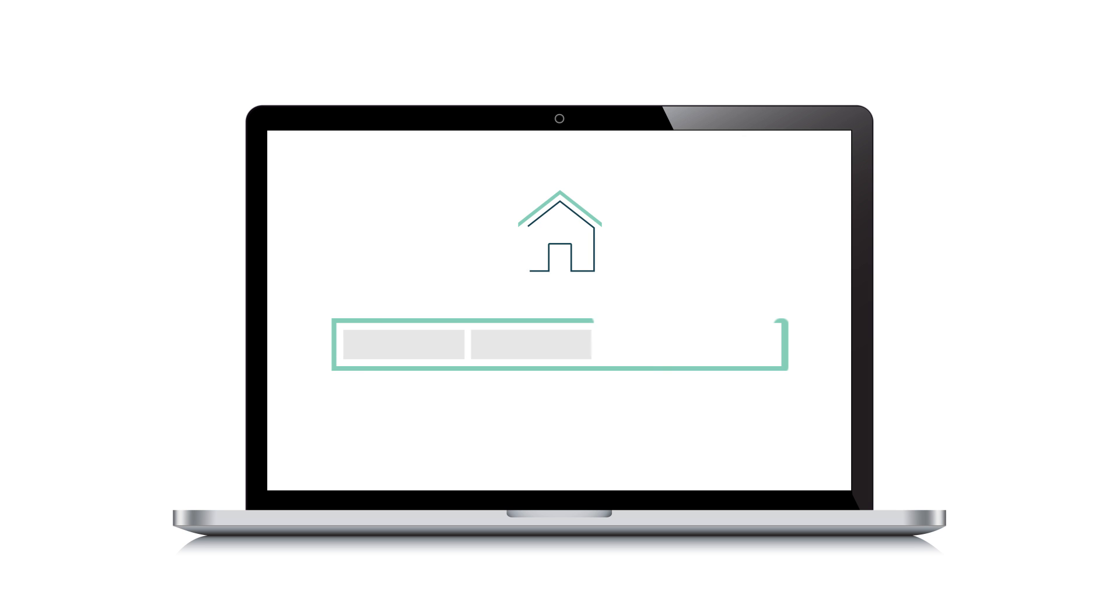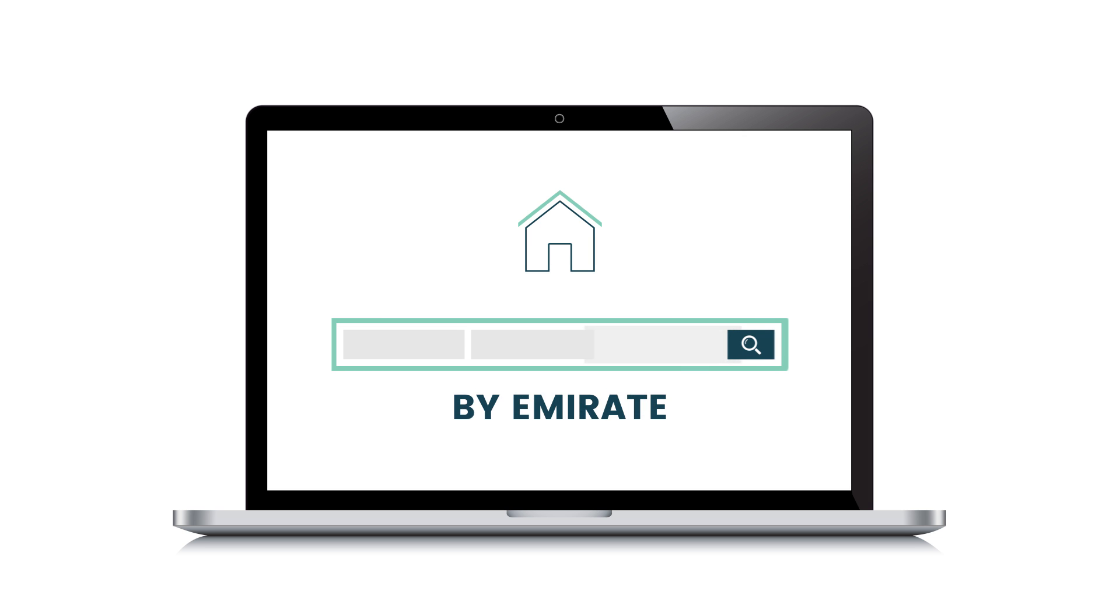Using the search bar on the homepage, select the options that best describe your project and click search.